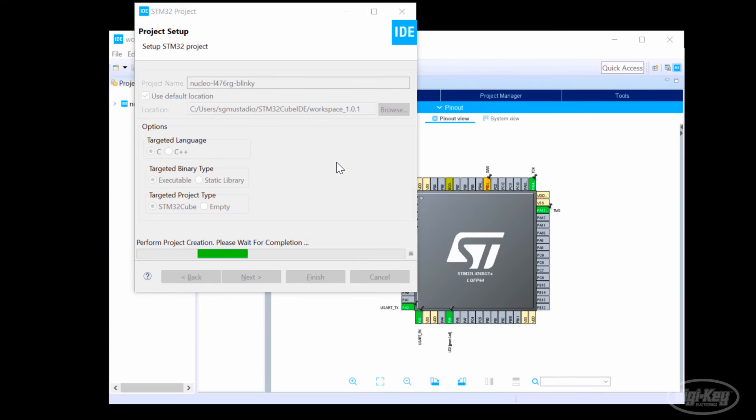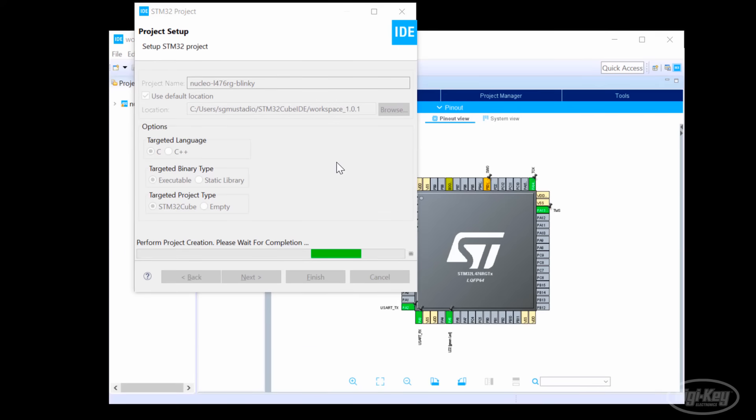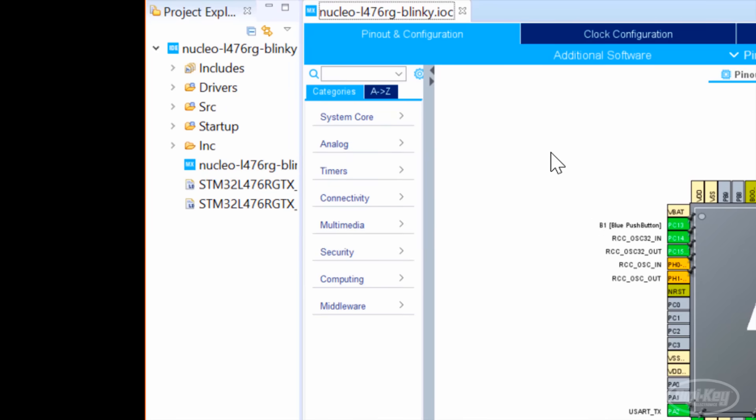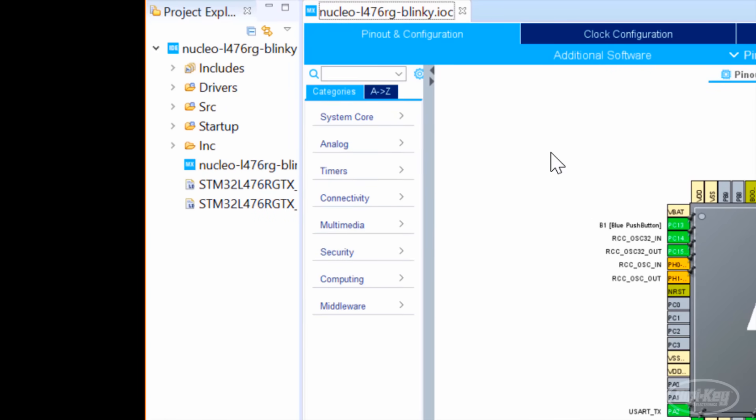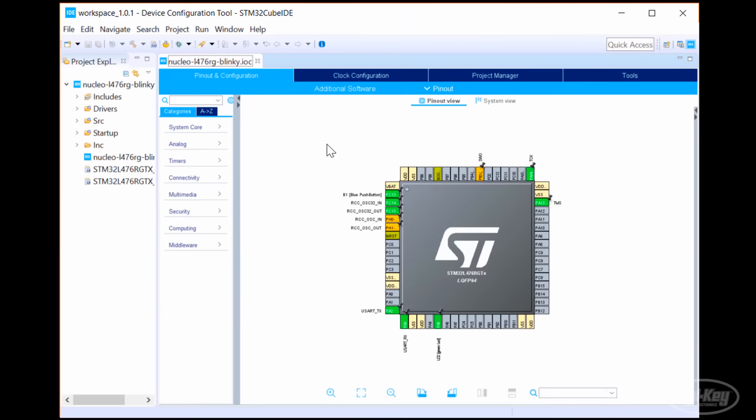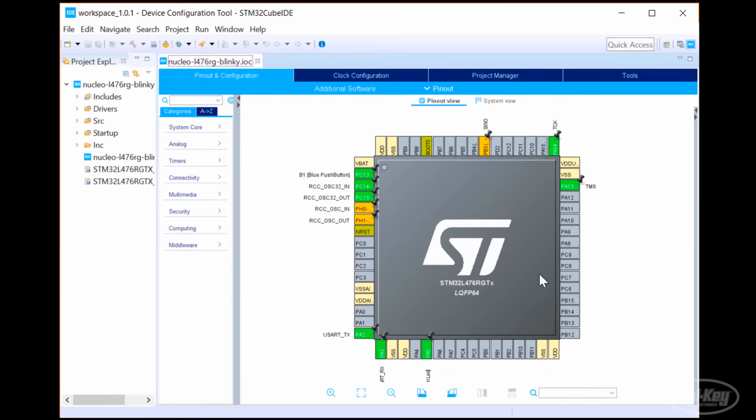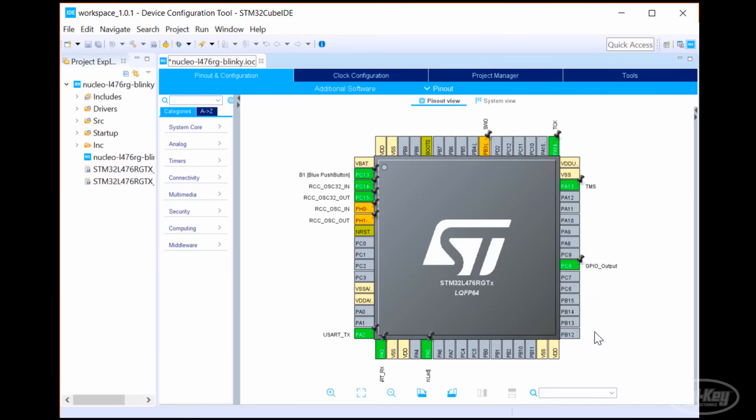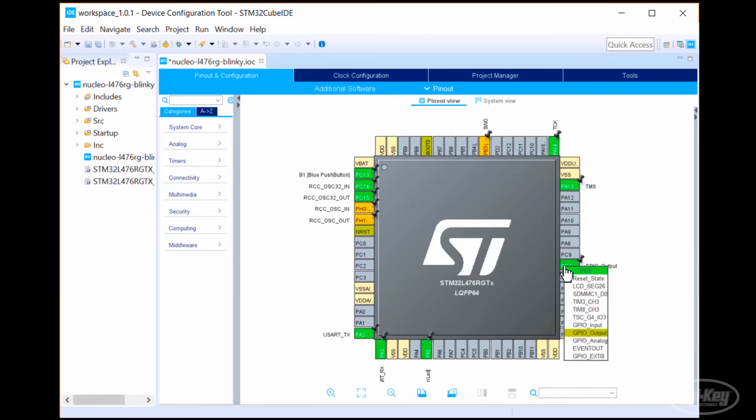ST's STM32CubeMX tool was a graphical tool that helped you initialize peripherals for your STM32 part and generated code for you. That tool has now been integrated into this new IDE, which makes life a lot easier. You can find all the available peripherals for your part on the left side pane under categories. Alternatively, you can click on a pin to see its available peripherals. For example, we can make PC8 into a digital output pin by selecting GPIO underscore output. Simply select that option again to revert the pin to its default unused state.